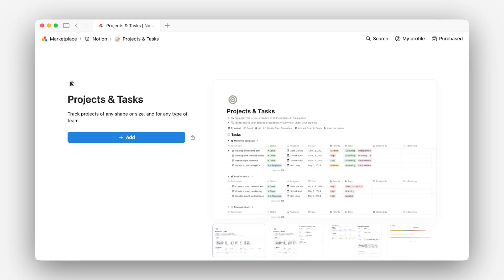With Notion's pre-built Projects and Tasks database, you get a simple, flexible system to keep work moving all in the same tool. And for teams working across functions or time zones, that's what keeps things from losing momentum. Let's walk through how to set it all up.